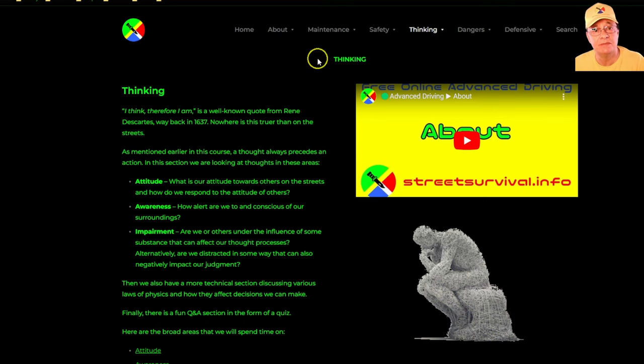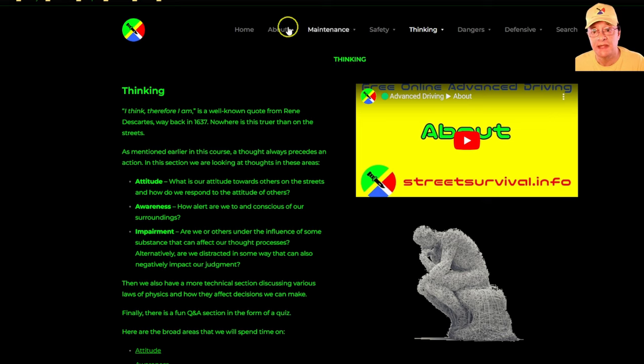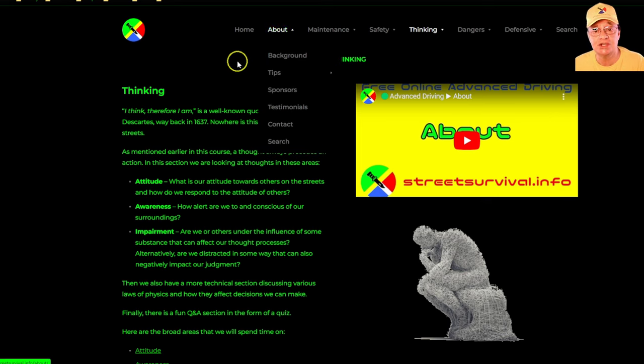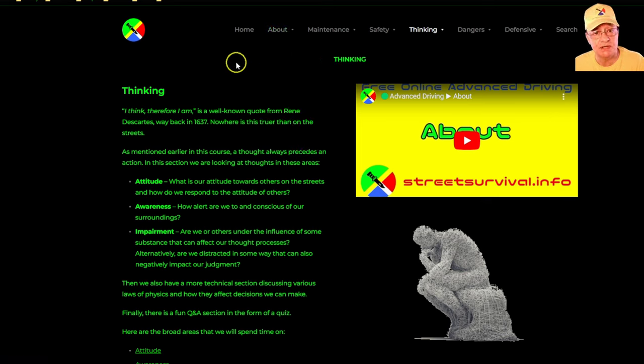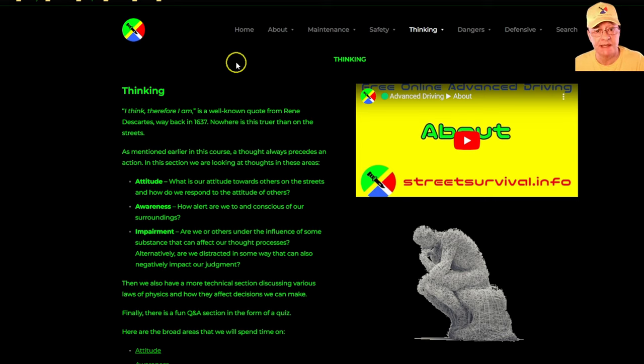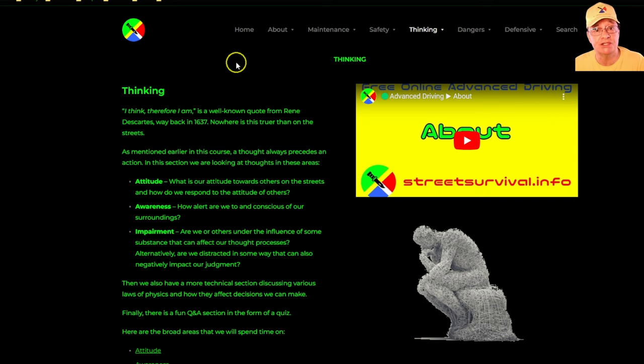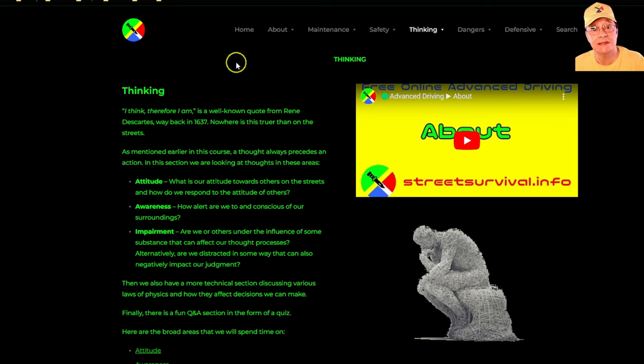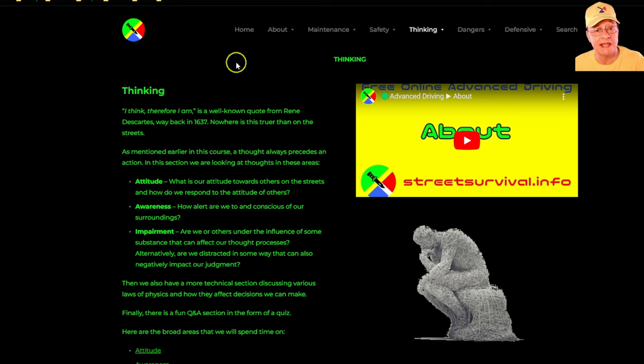In this top level menu item we're focusing on thinking. In the about section of the course it was mentioned that every action is preceded by a thought, and what this course is helping us to do is to develop those thinking patterns that will put us in a much better position to be able to save both our lives as well as the lives of others.